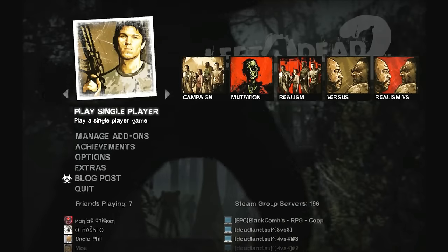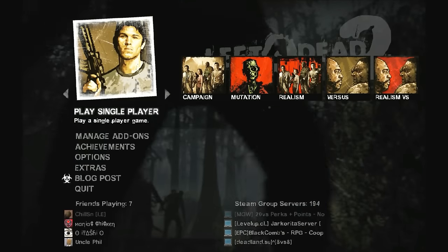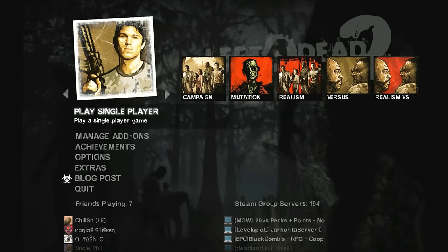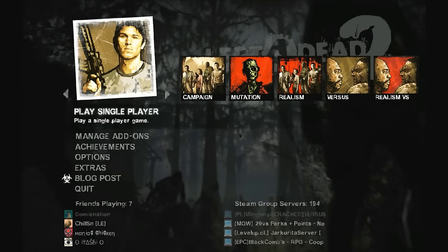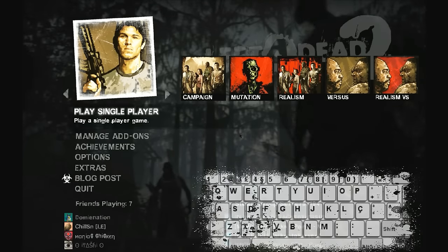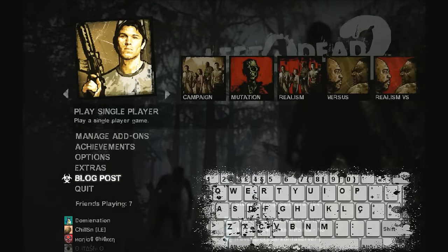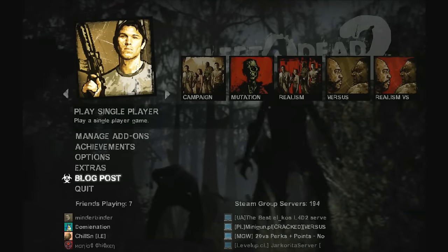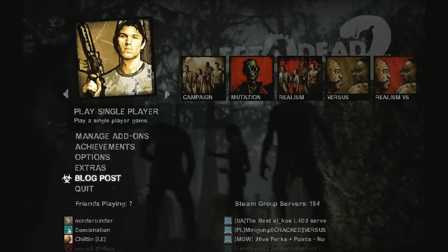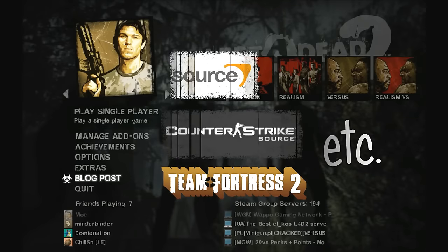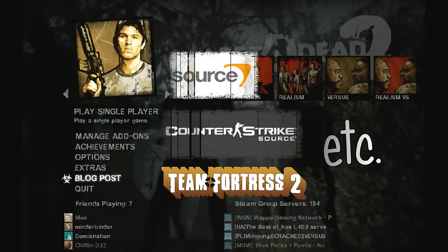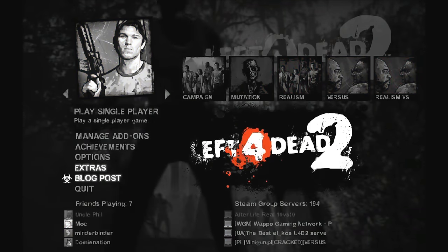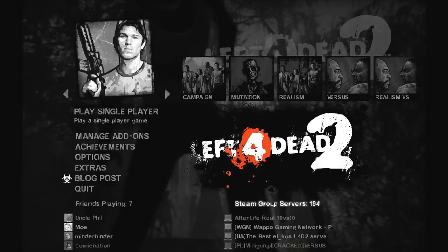Hey YouTube! Today I'm gonna show you how to enable console on non-American keyboards. This should work for all Source games, but I'm gonna demonstrate using Left 4 Dead 2.